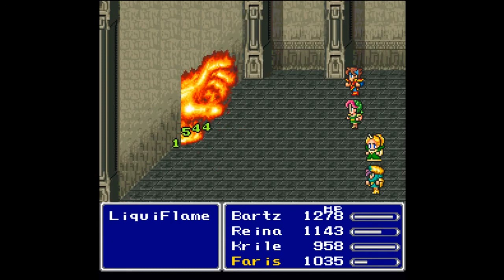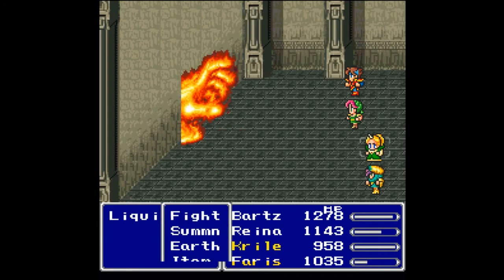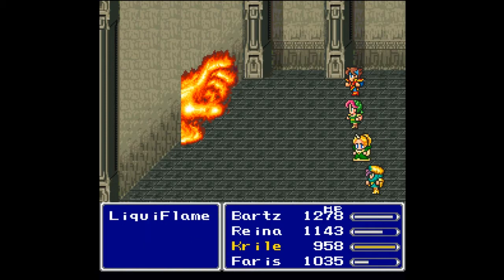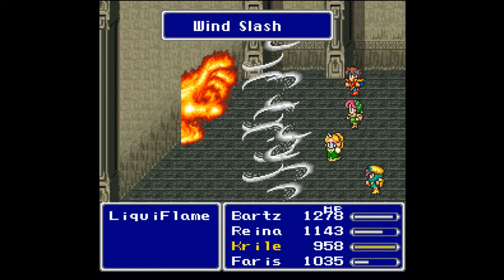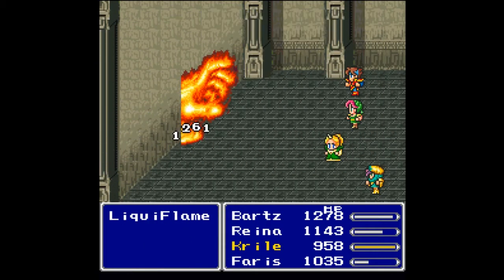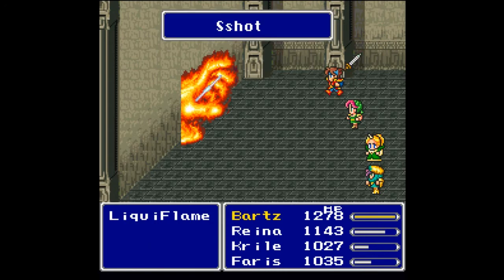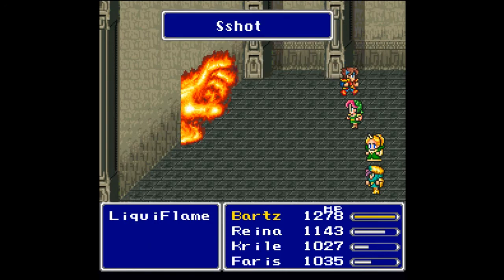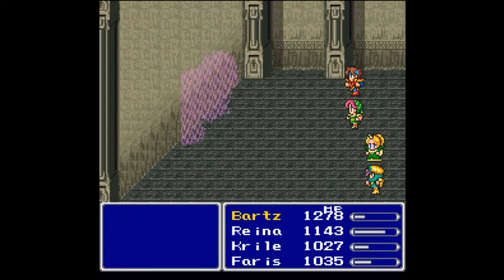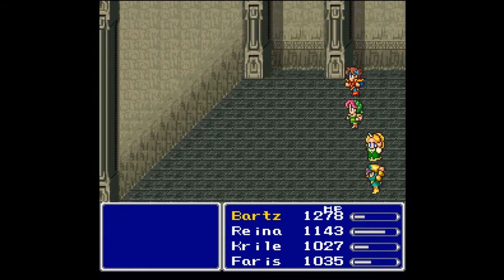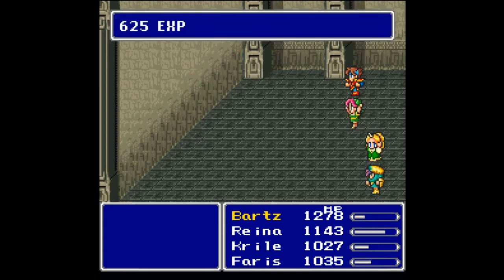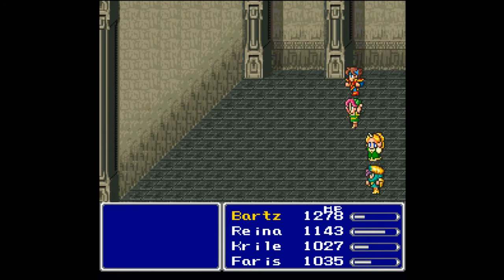I was about to say, who's he casting that on? Oh, himself of course. We're going to continue to go for it even though one of them missed. And then S-Shot once again should do a lot of work for me. And down goes the Liquiflame. He has 625 experience, 5 ability points for that fight.